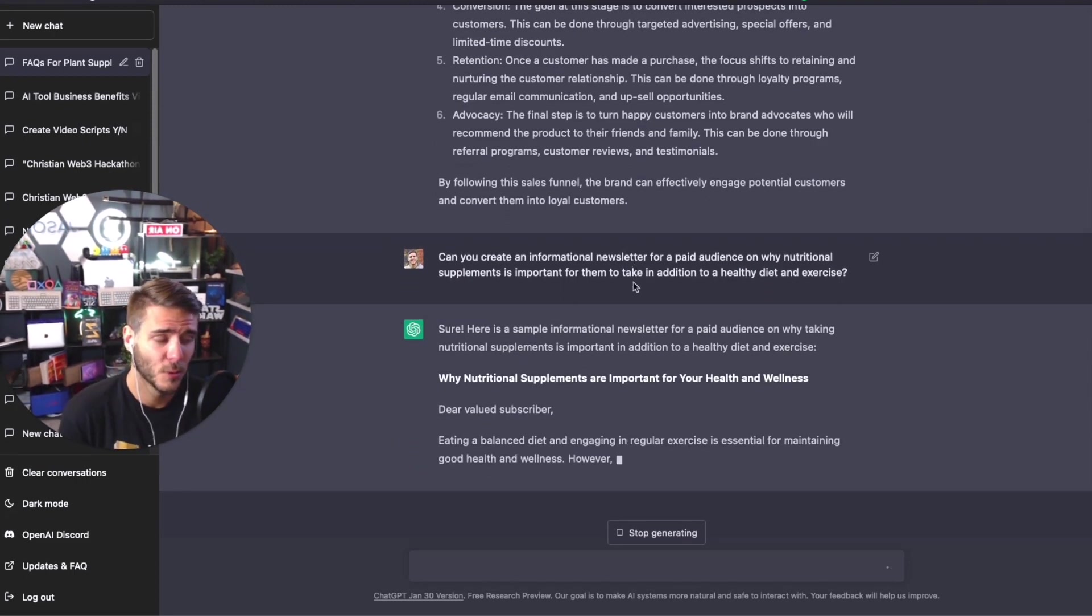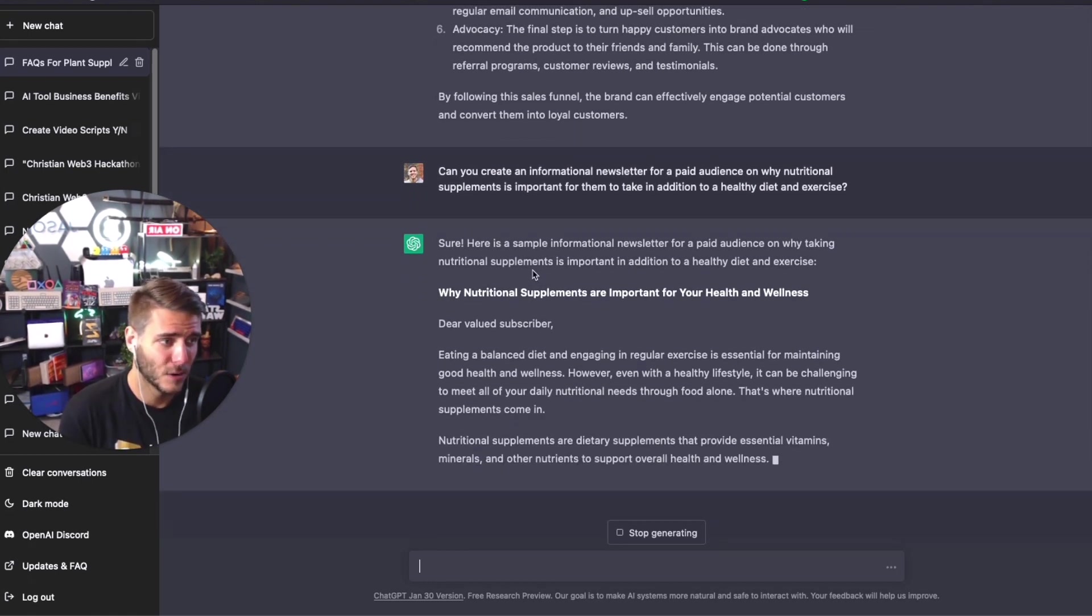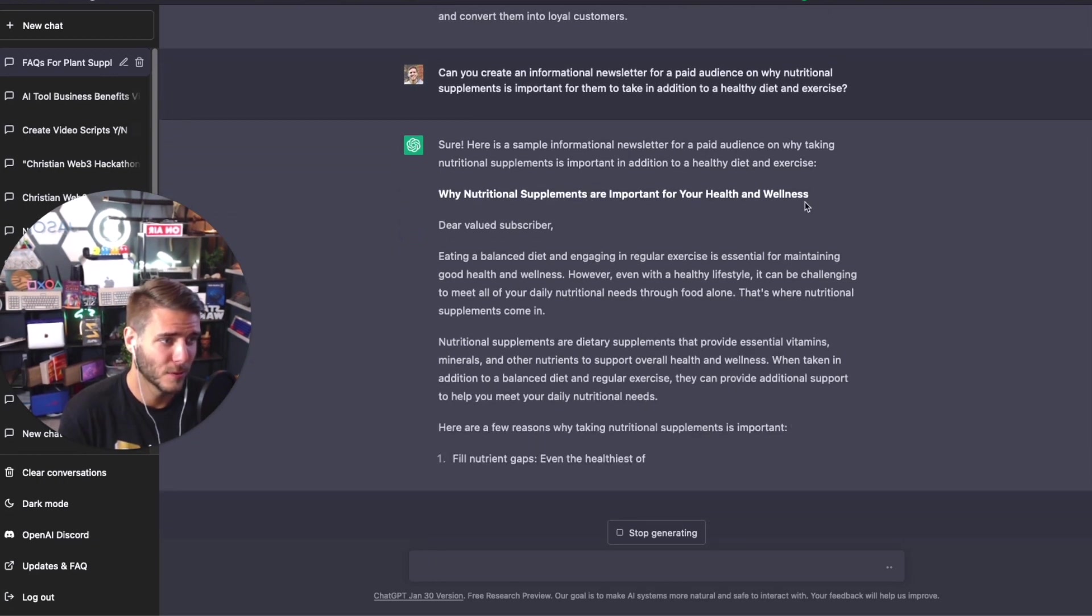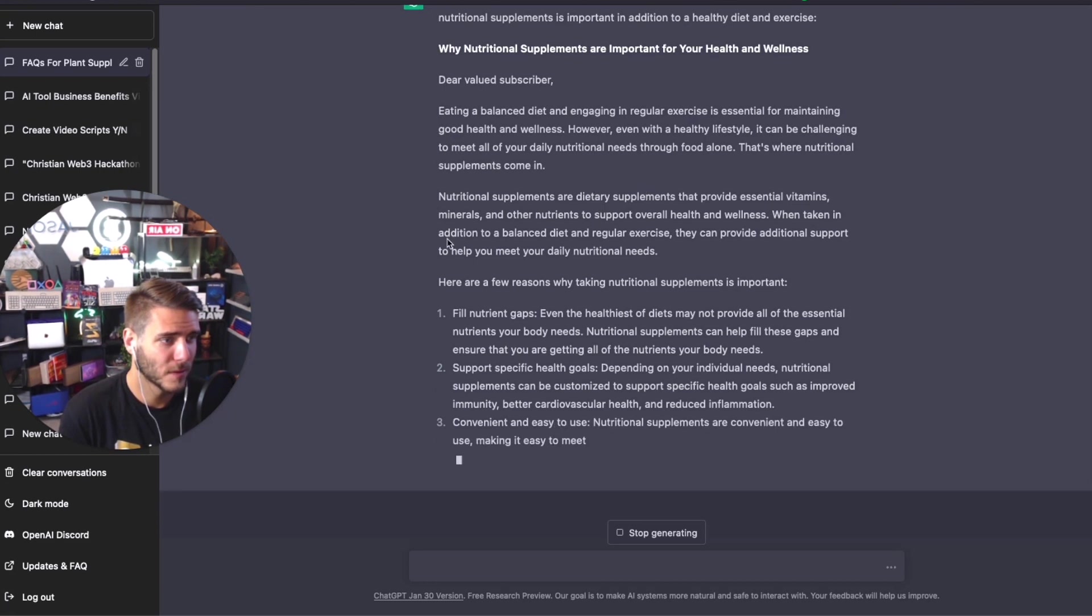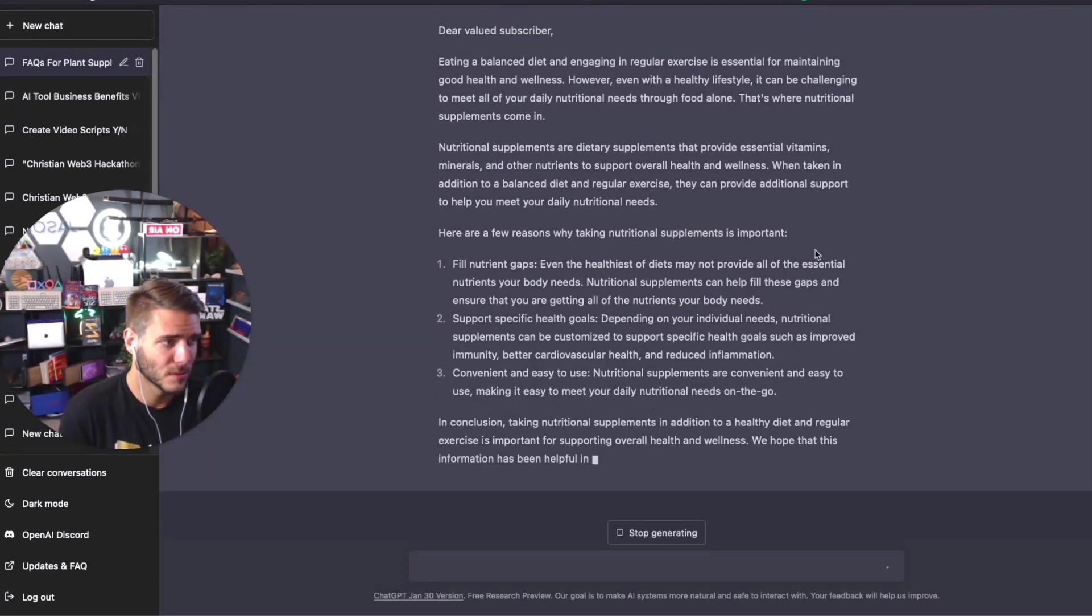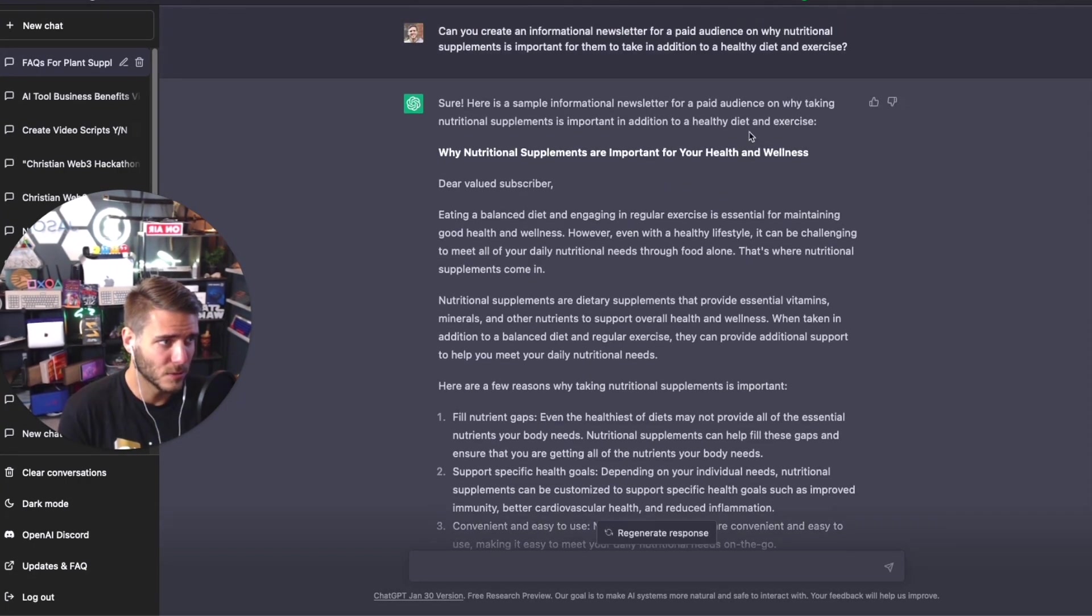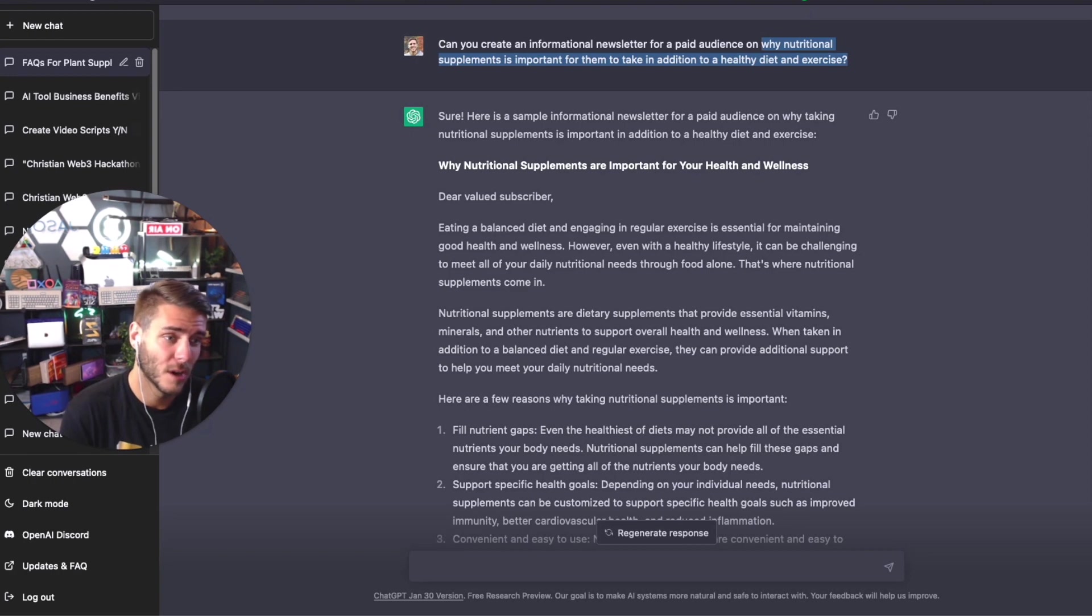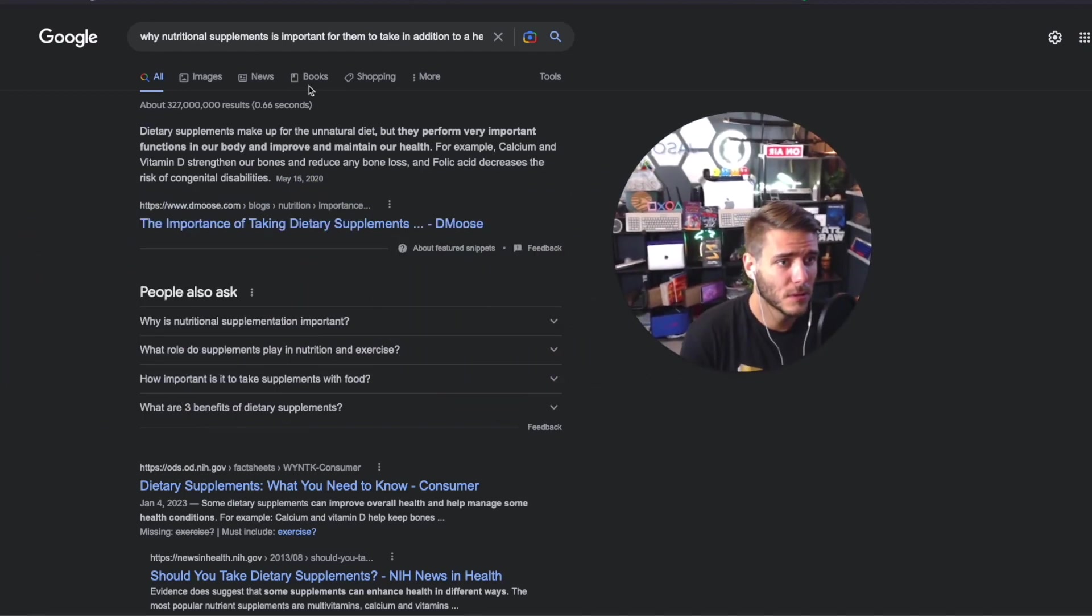I just asked ChatGPT to create an informational newsletter for a paid audience on why nutritional supplements is important for them to take in addition to a healthy diet and exercise program. It is now putting out the informational newsletter: Why nutritional supplements are important for your health and wellness. One of the other incredible things that you can do for ChatGPT is you can copy this content and I can type it in Google and add in new content.